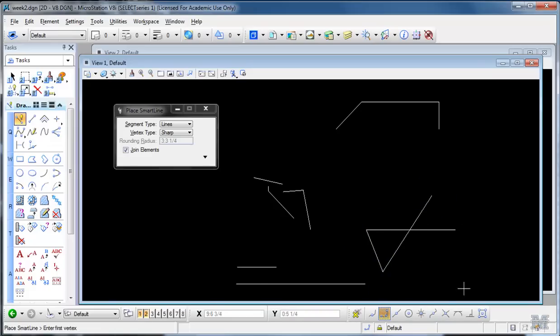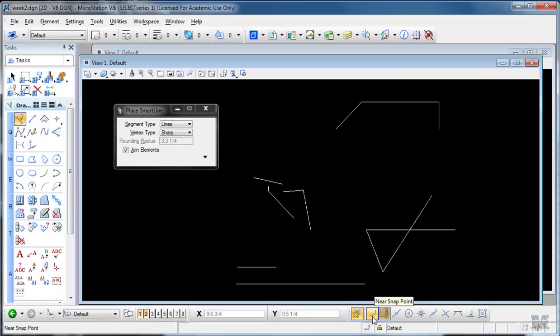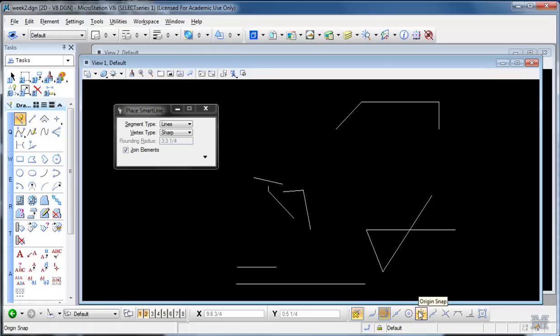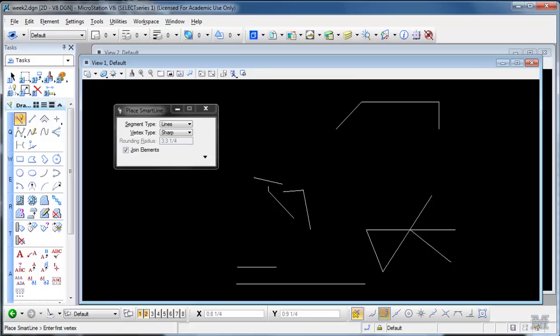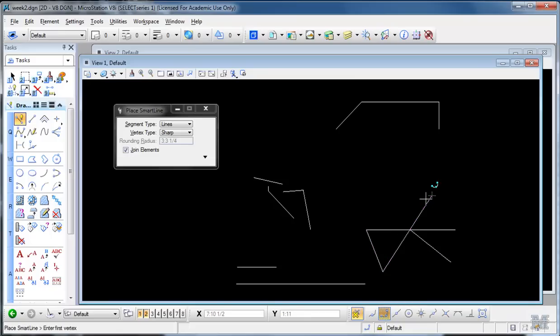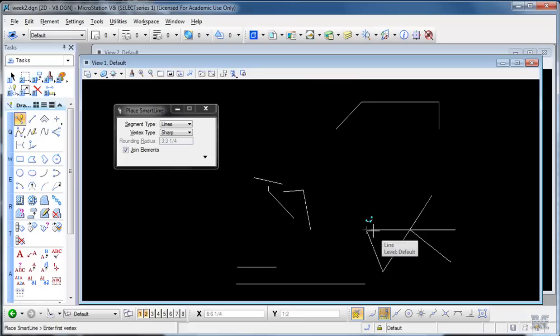Anyway, turn AccuSnap back on because that's what you want to use most of the time. And look at some of these others. There's near point, mid point, center, all kinds of good stuff. Intersection snap, you can hit between two lines. Key point is actually the one that was set up. It'll do mid point and ends by default. What's this one? Near point.